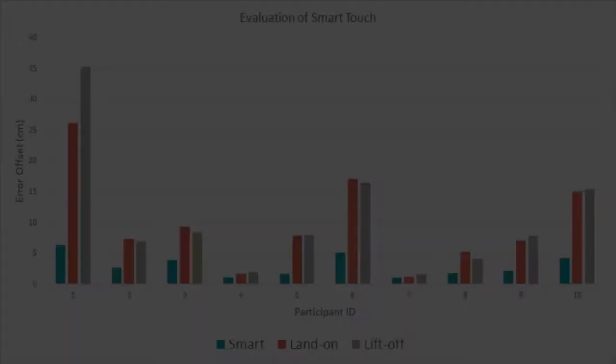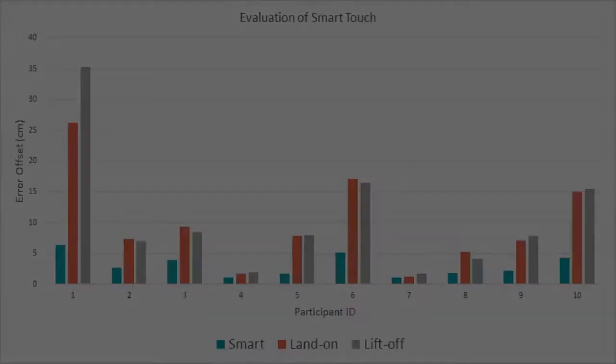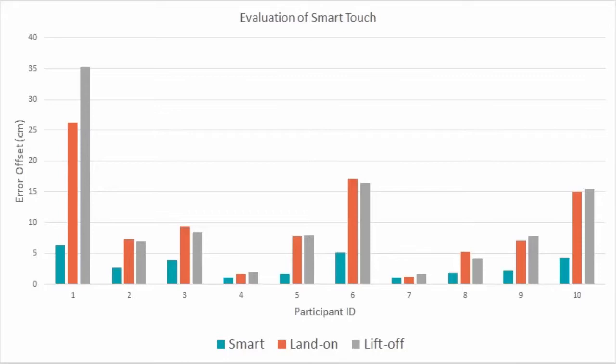We evaluated the effectiveness of SmartTouch using touch data collected from 10 participants with motor impairments. Our results showed that SmartTouch predicted XY coordinates that were three times closer to users' intended targets compared to the native touch sensors.